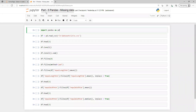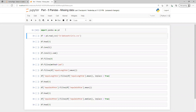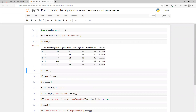In this video, part 5 of Pandas, we're going to learn how to work with missing data. I'll go ahead and import pandas first, then import the CSV file that I'll share with you, and use the same dataset as before.